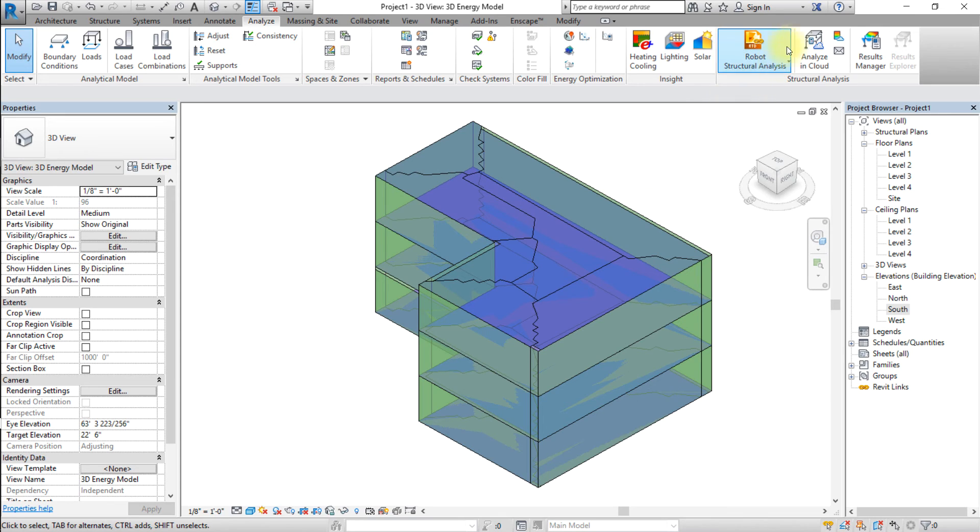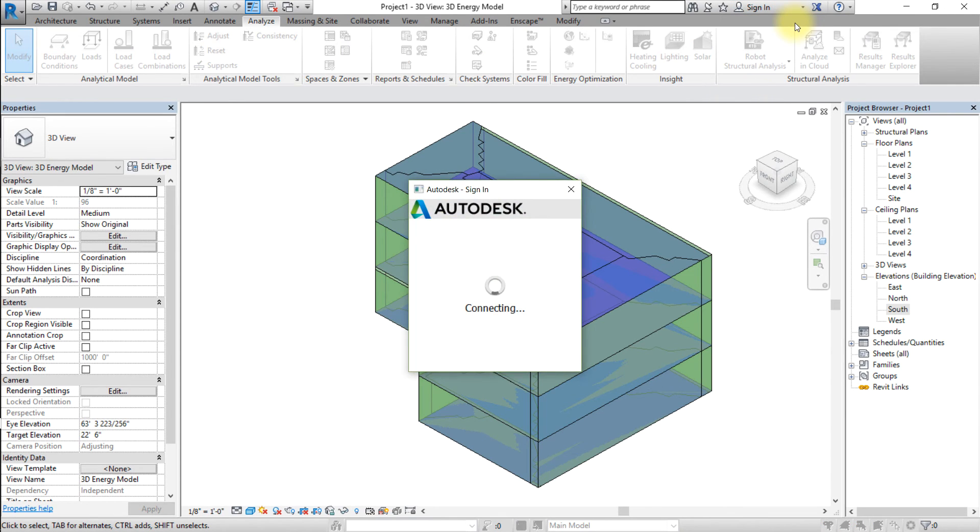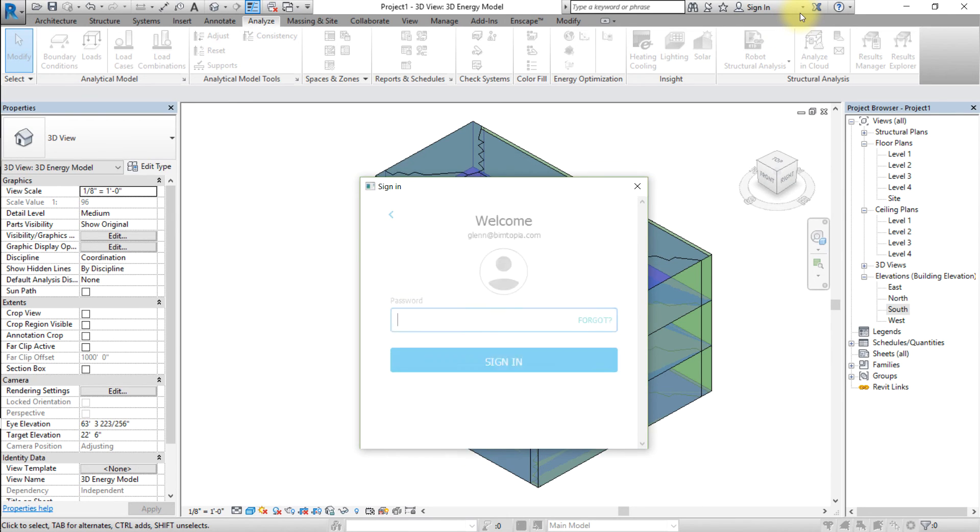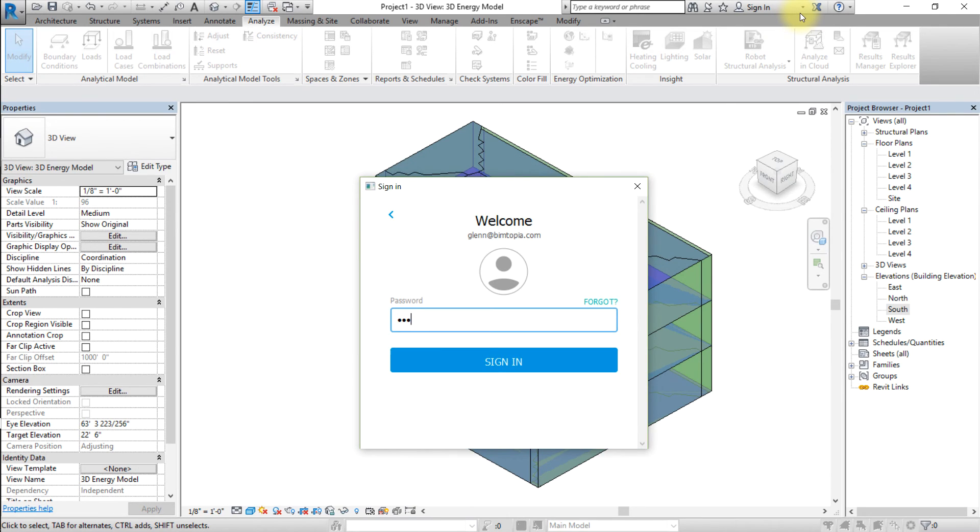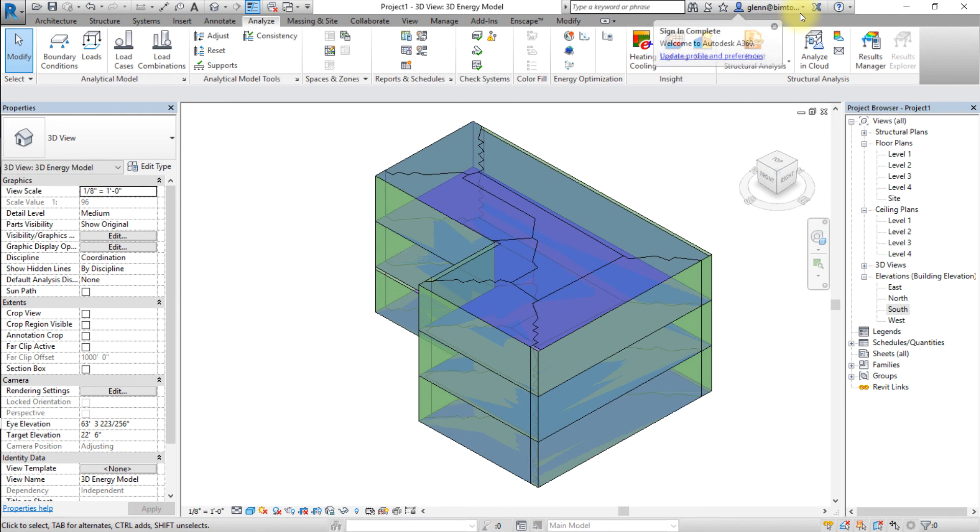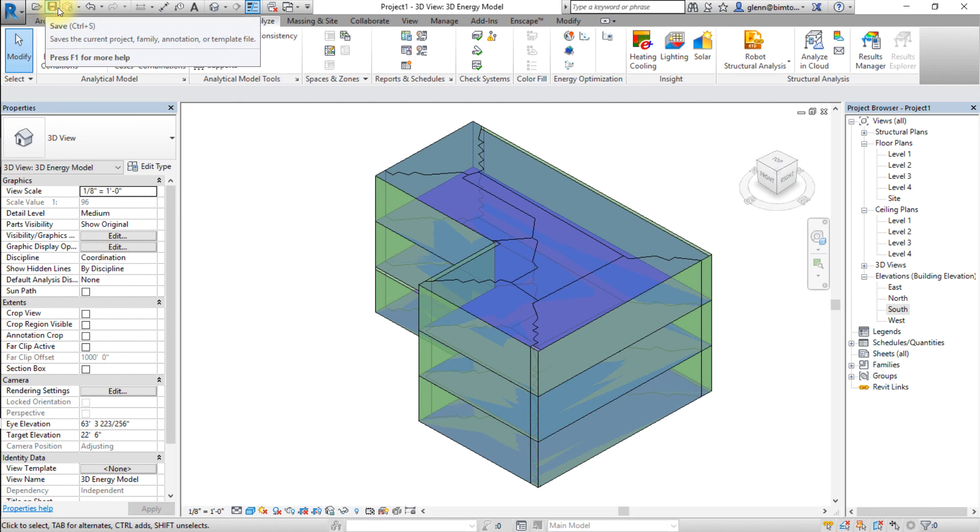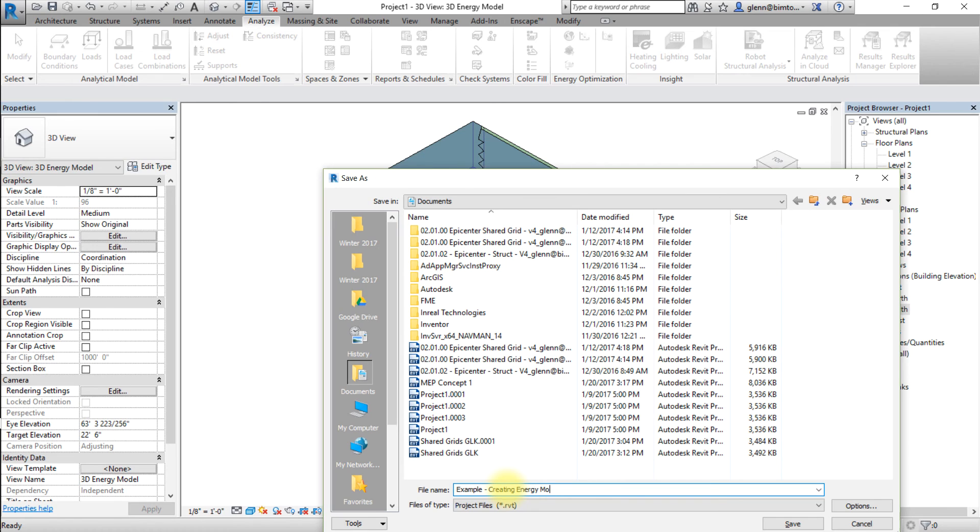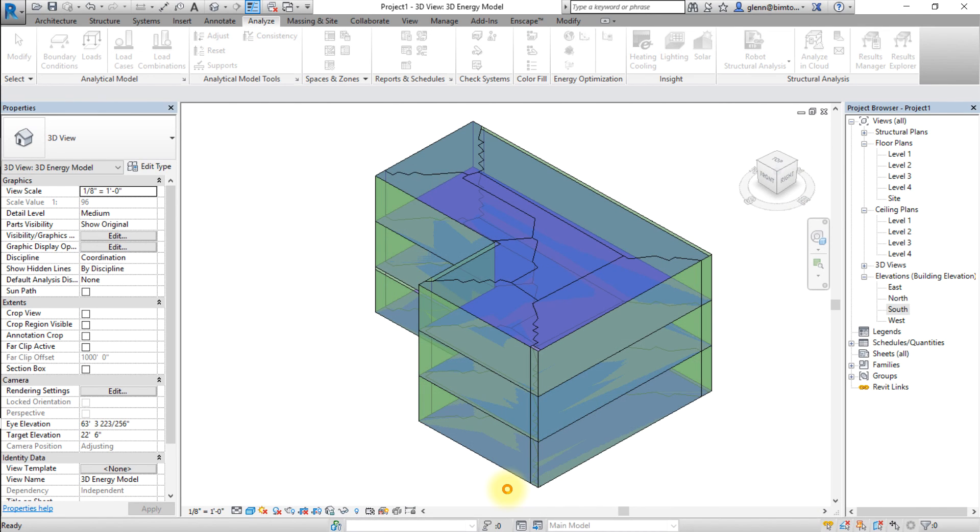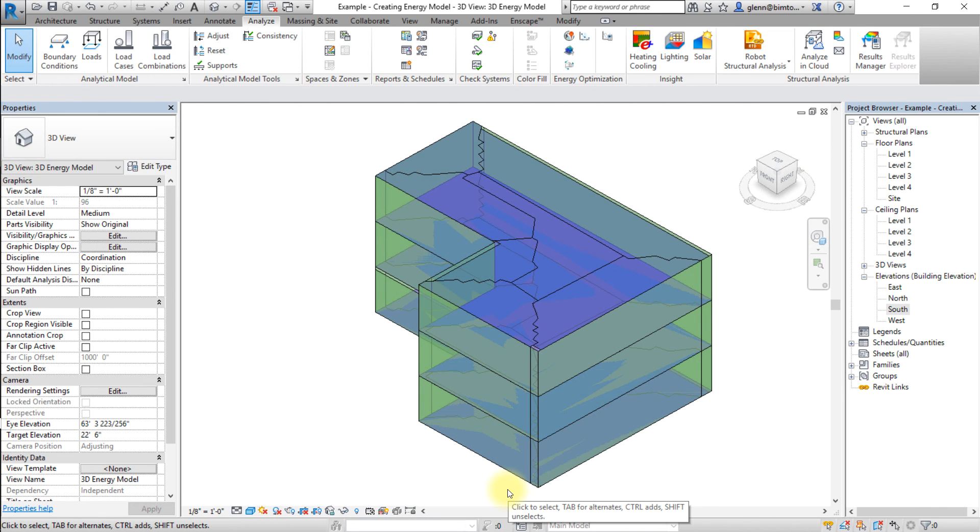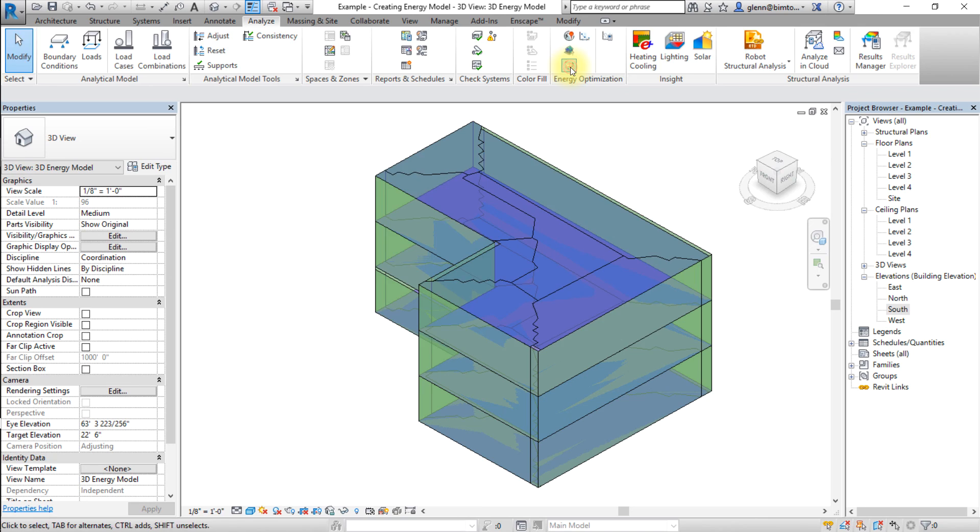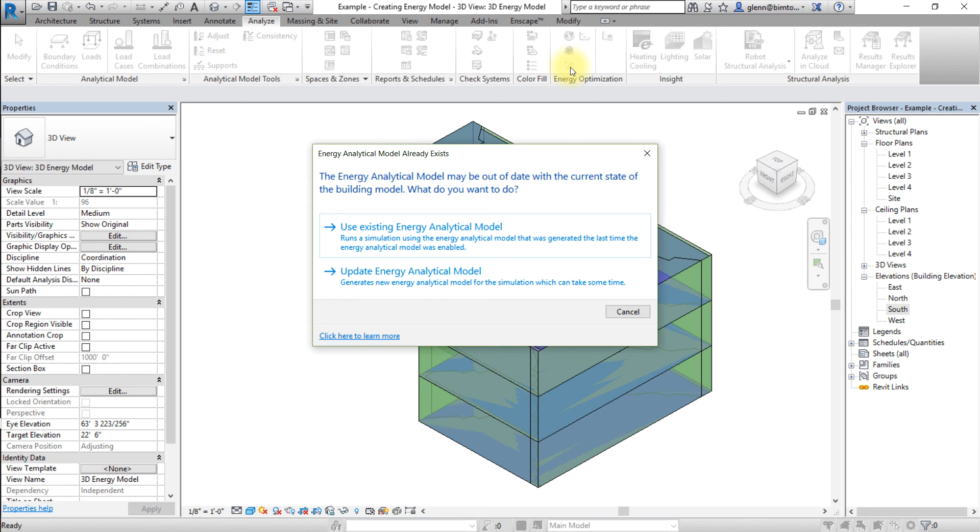Finally, let's generate insight for this model. Sign in to your A360 account. Save a local copy of your project before uploading it for analysis. Go to the Analyze tab and click Generate. If the energy model has not already been created, accept the prompt to create it now.